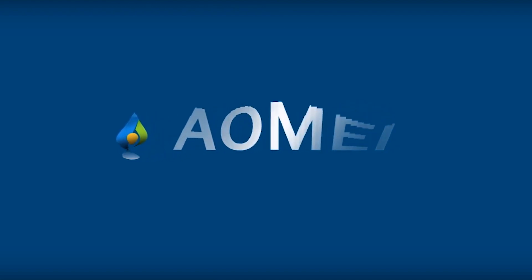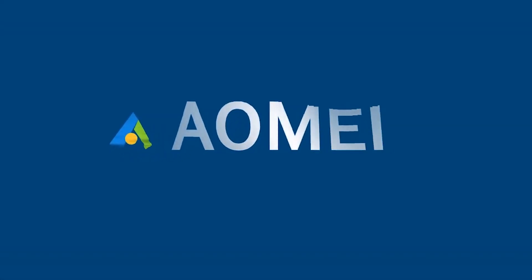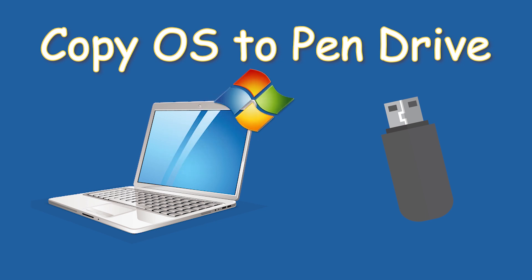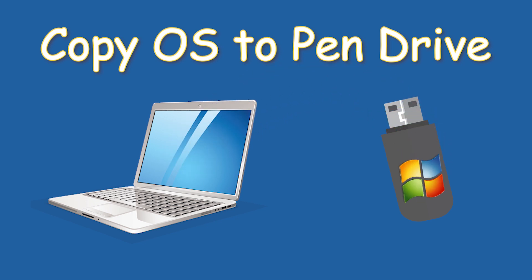Hey guys, thanks for watching Aomei. Today, I will share with you how to copy operating system from laptop to pendrive. Click like or leave a comment if you like this video. Subscribe for more useful tutorials.